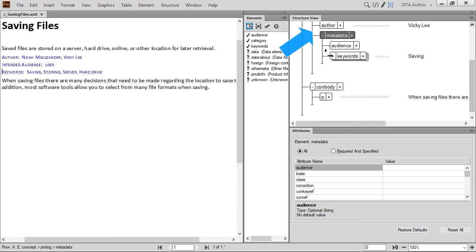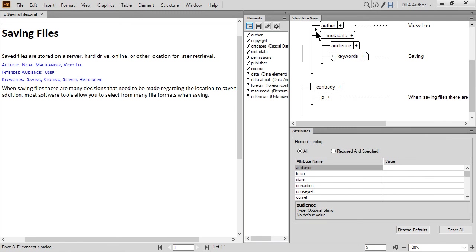Next, we're going to click between the author element and the metadata element to add information about the document's permissions. Insert a permissions element. Note that this element has a required attribute named View. A dialog should appear to guide you.